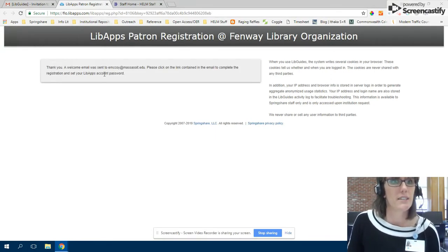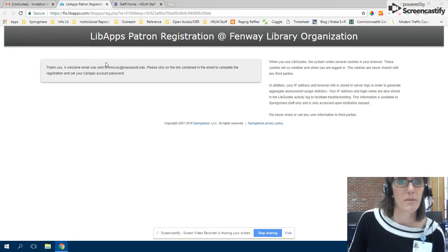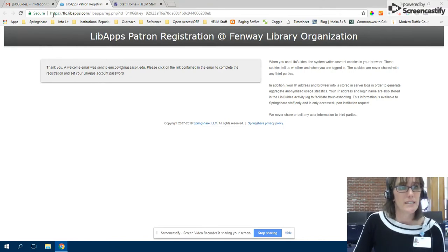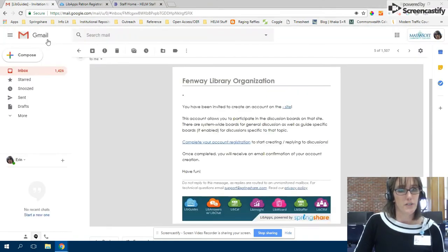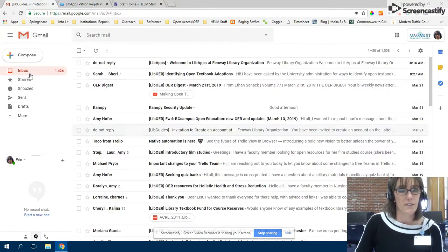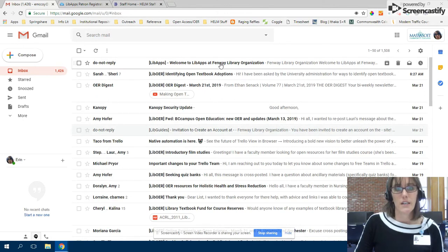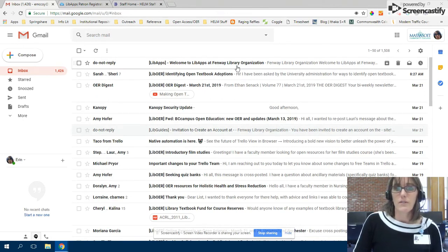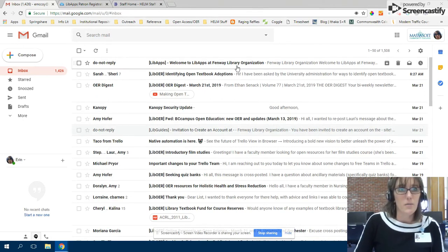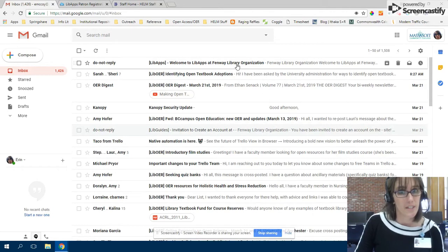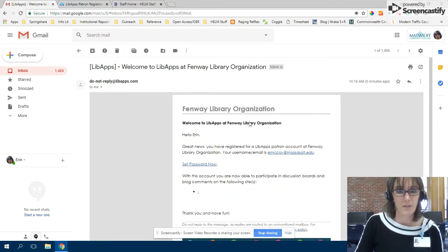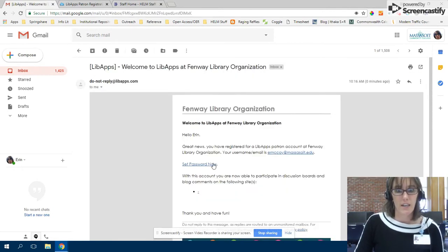So then I should get a welcome email and get to complete my registration. Let's see if that happened. There it is. It does say Fenway Library Organization because they're helping host our staff website, so just to not get confused about that.